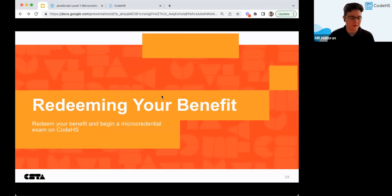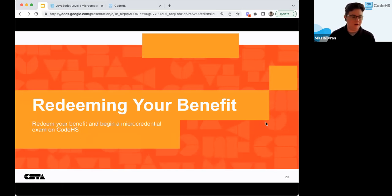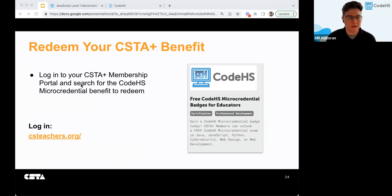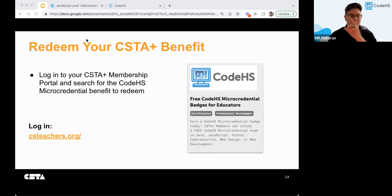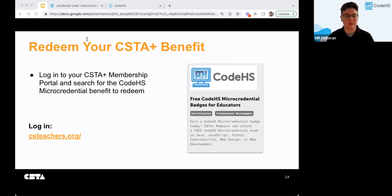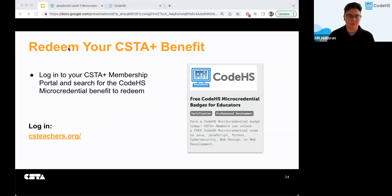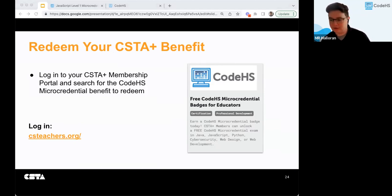As far as redeeming your benefit to begin a micro credential exam on CodeHS — the main thing is you'll want to log in to the CSTA Plus membership portal to access and redeem your benefits. Log in on csteachers.org, then use the link at the top right corner of the CSTA home page. Anyone who is not a CSTA member can visit their member dashboard to upgrade. The benefit can be found by hovering over the Membership tab and clicking on CSTA Plus Benefits.